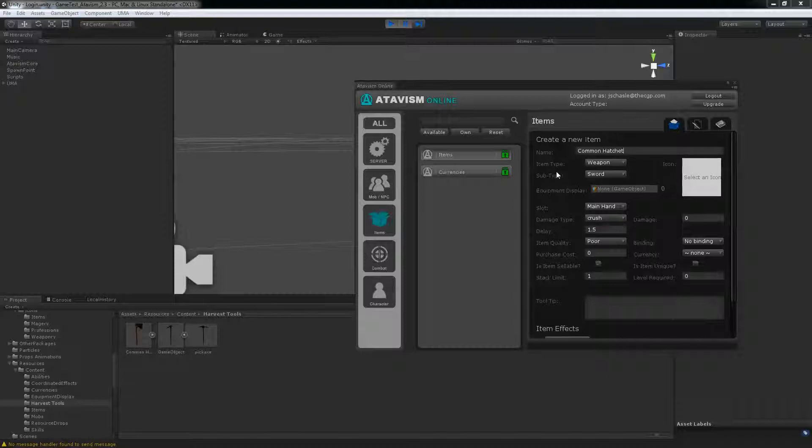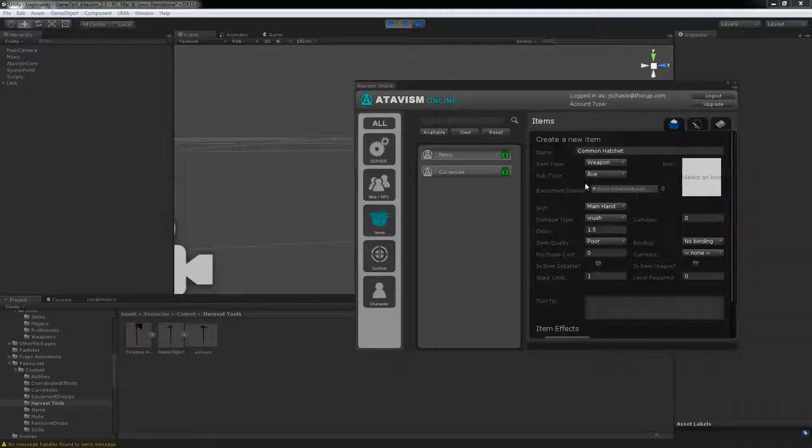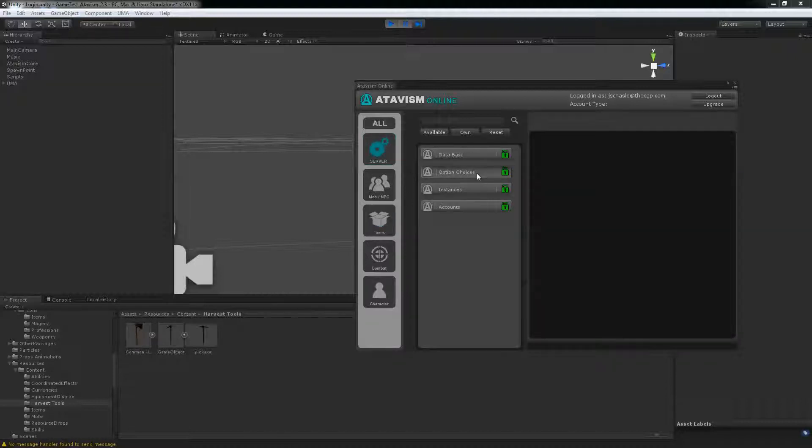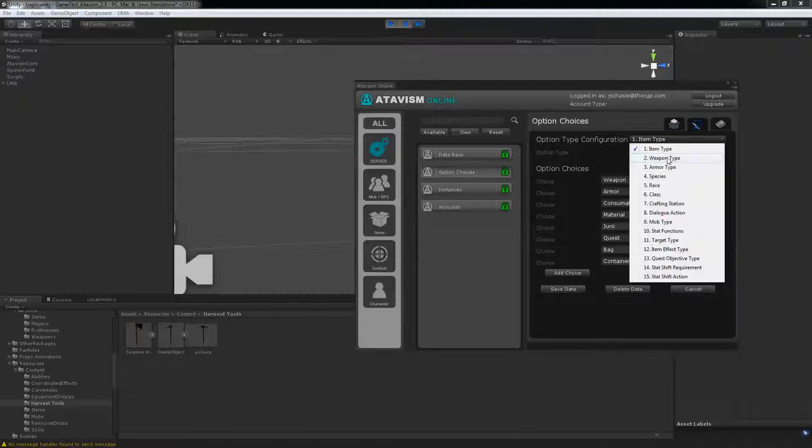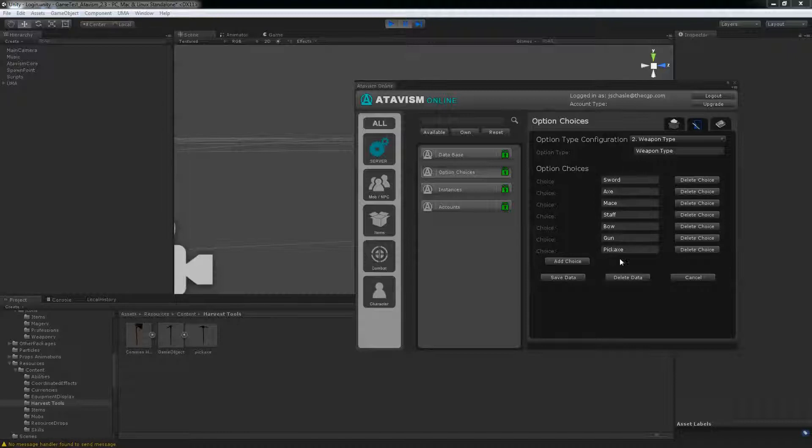Under the weapon I'm going to call it as an axe. If it's not in the subtype you can always go onto your server, option choice, edit, and weapon type. And you can add what you need. The subtypes are the ones that are used for harvesting tools. So I added pickaxe but you can add a choice as you see fit.